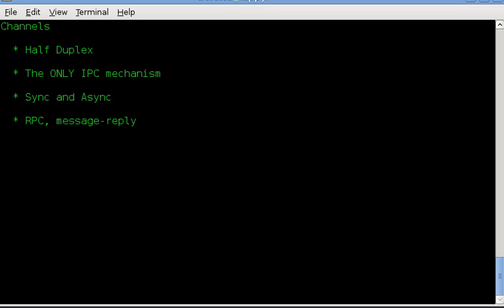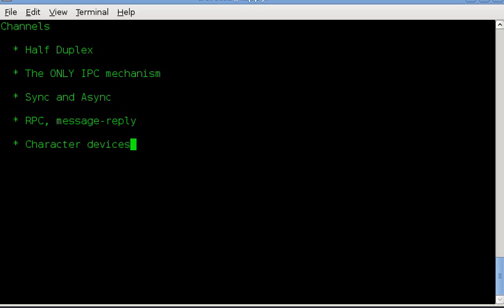Besides the channel, you also have remote procedure calls, which is basically a message-reply messaging based system where you can use channels to send messages and receive replies from other tasks. Channels are also used to handle character devices, as the FIFOs work very well with character based devices. Block devices can be emulated using the message and reply semantics. In fact, that would work really well for that.